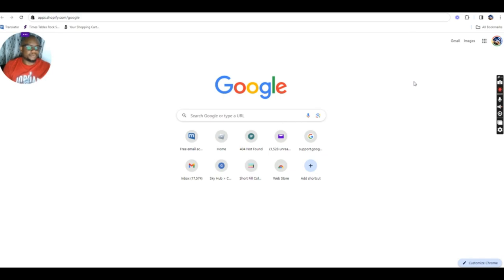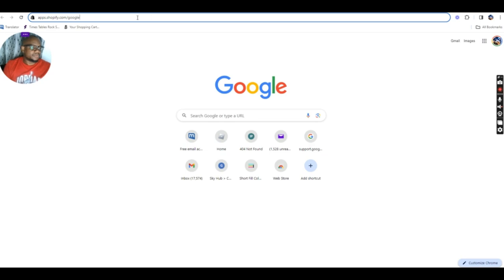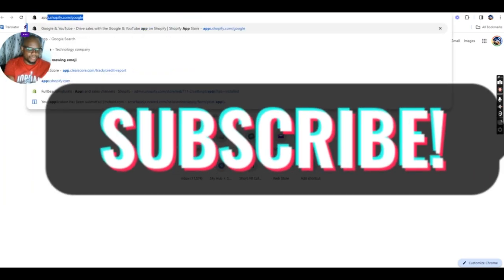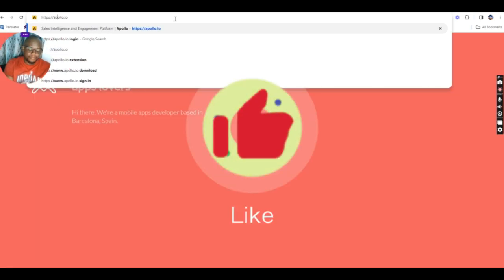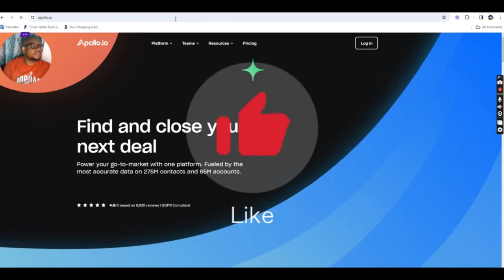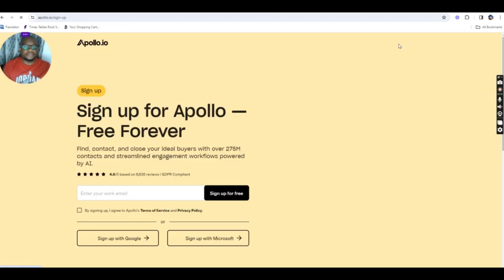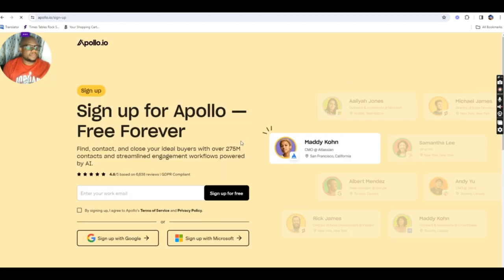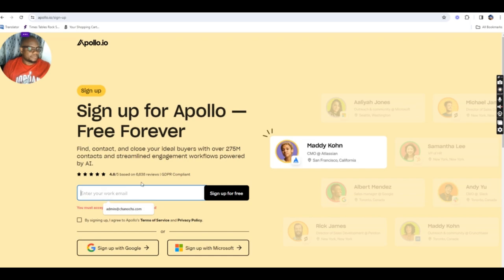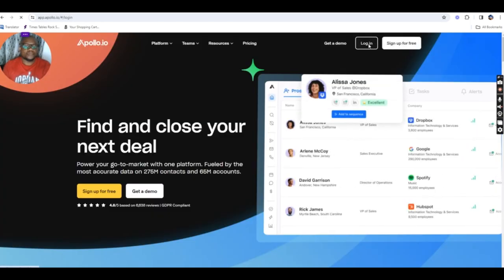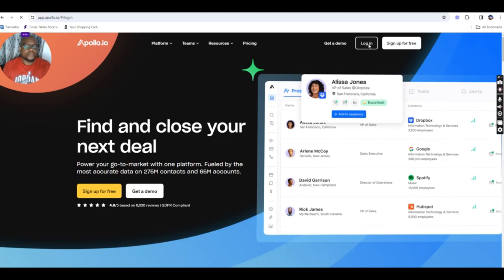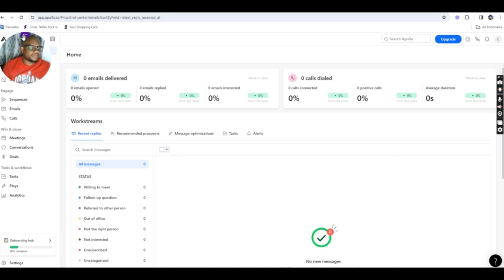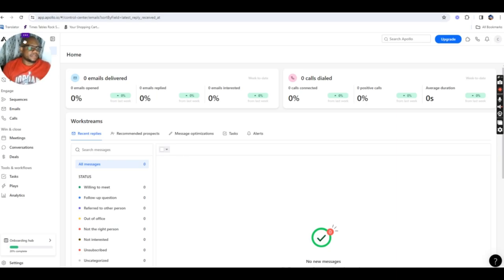The first thing to do would be to go on Google Chrome and go on Apollo.io. So, you sign up for free. You can use your Google email. I already have an email with Apollo so I don't need to sign up. But if you don't have Apollo, you can sign up quickly. It's free.